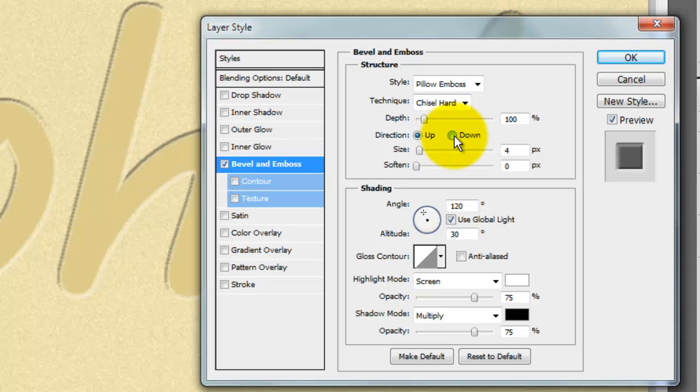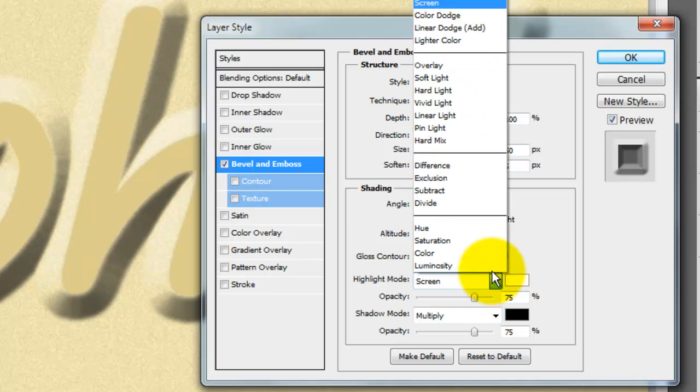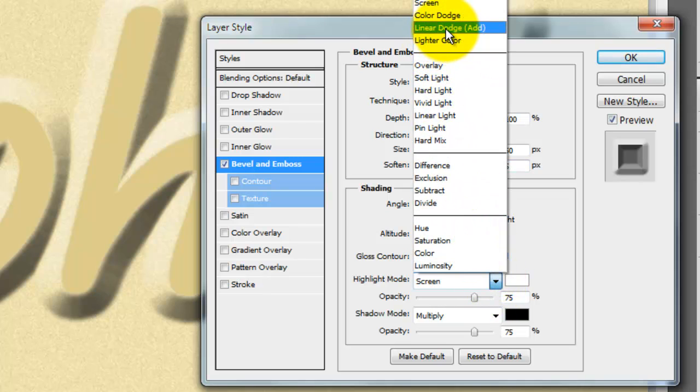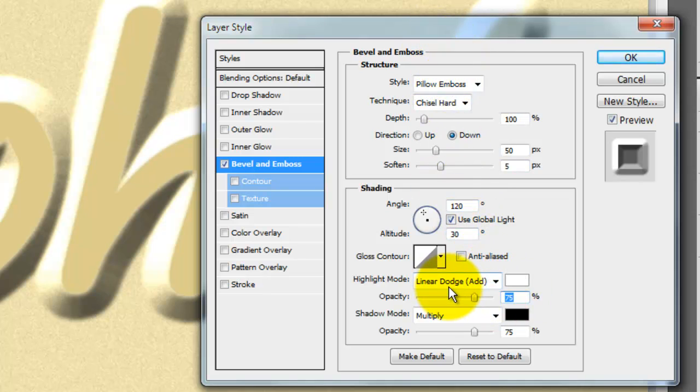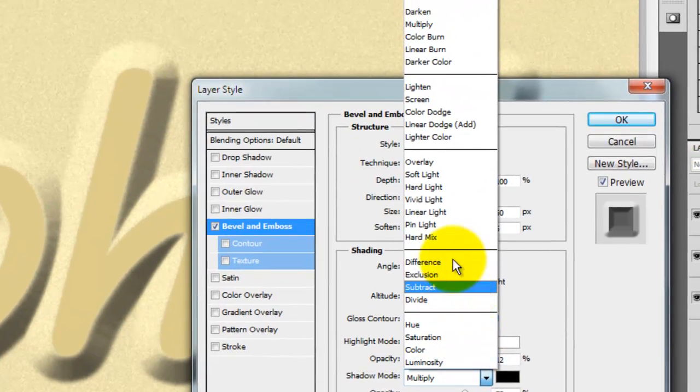Choose Down for the direction, the size is 50 pixels and soften it by 5. Make the Highlight Mode, Linear Dodge and the Opacity, 12%. We'll make the Shadow Mode, Linear Burn and the Opacity, 39%.